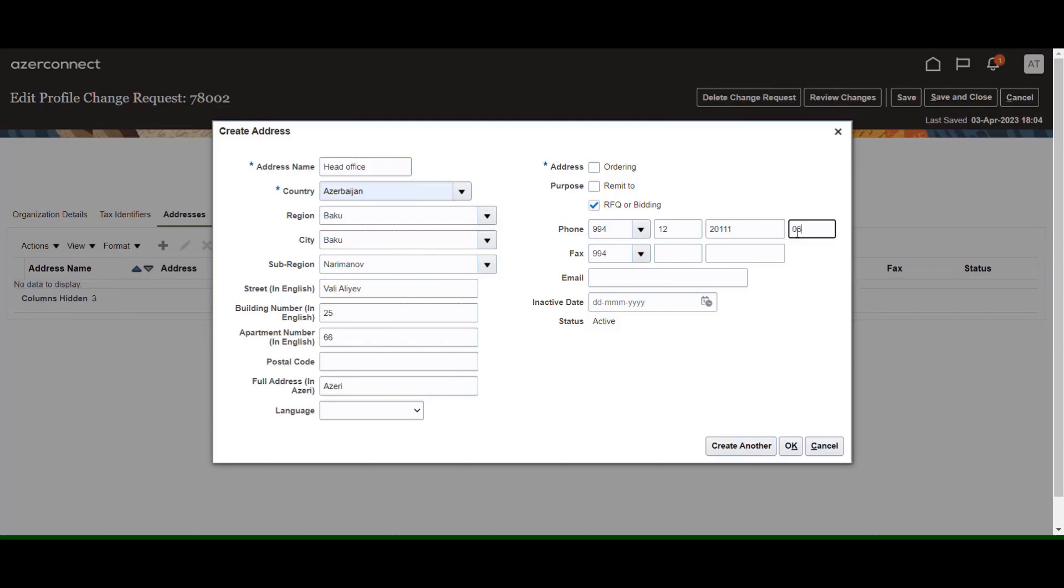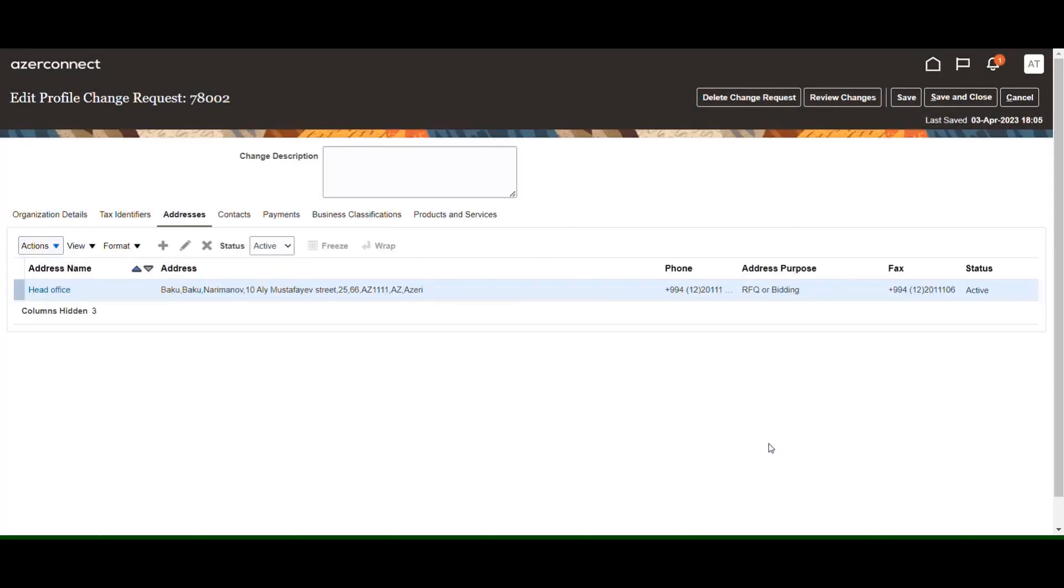Check the box RFQ or bidding. Once you complete the required info, click OK. Then press the Save button.